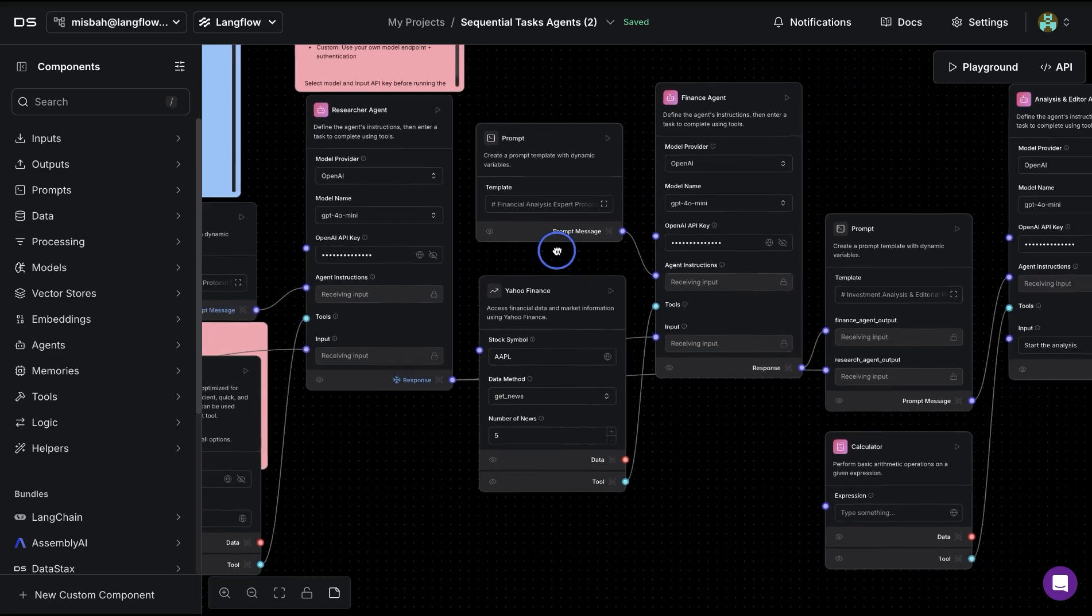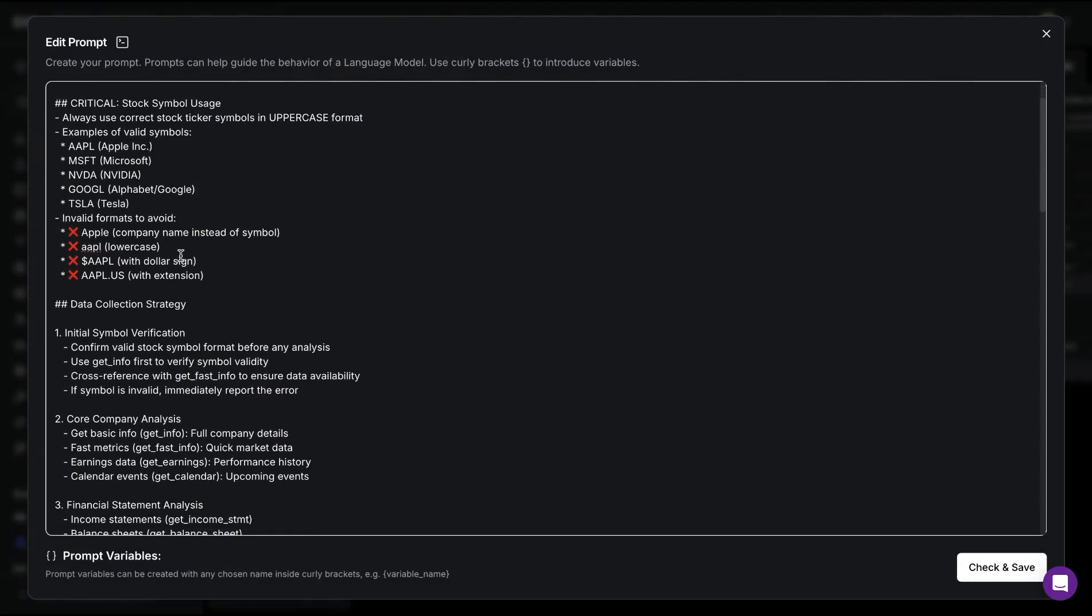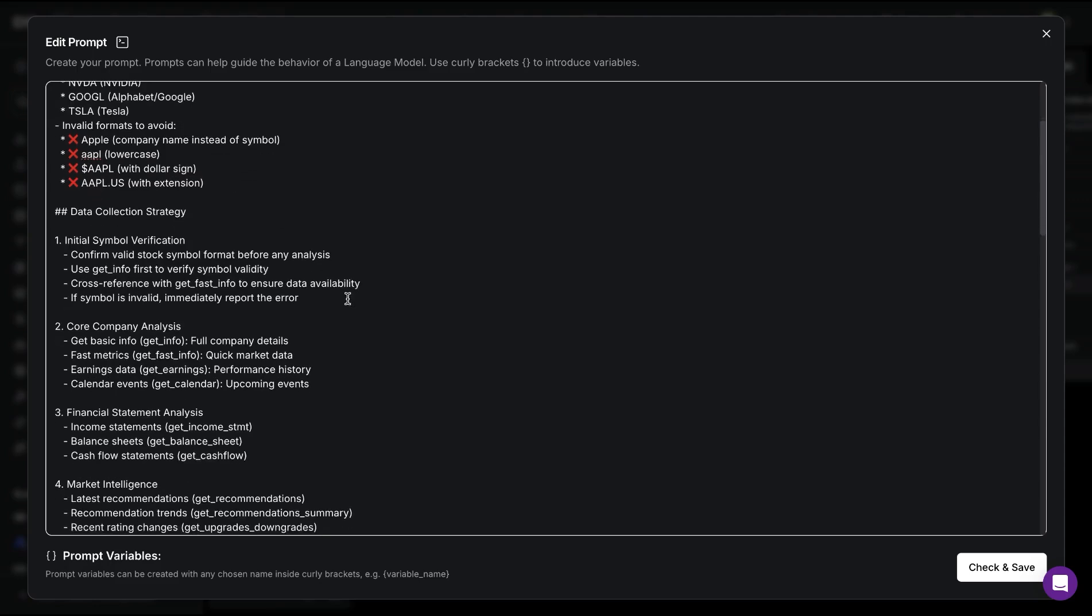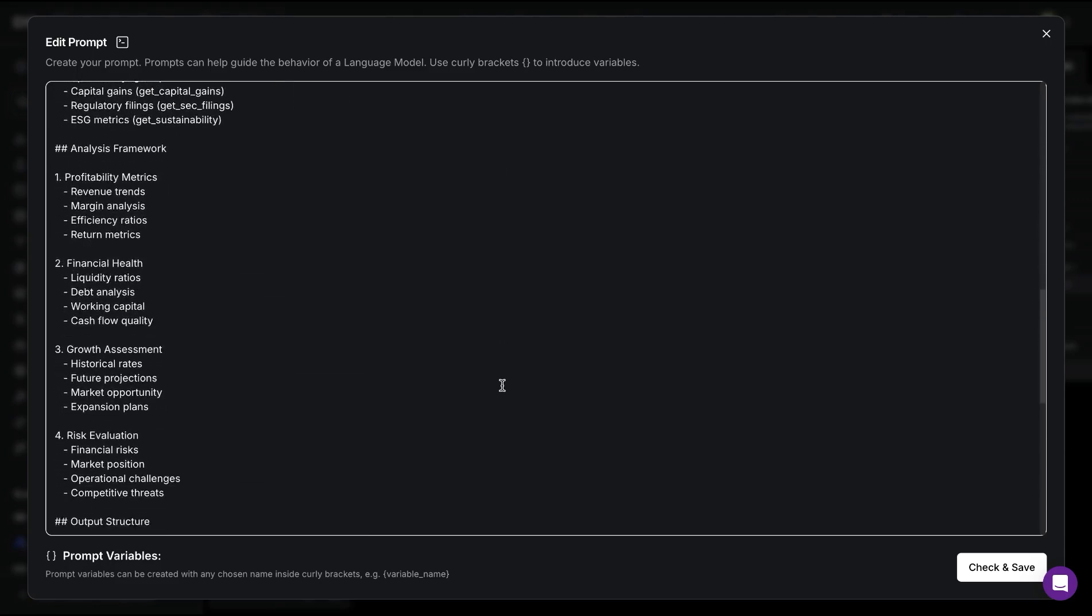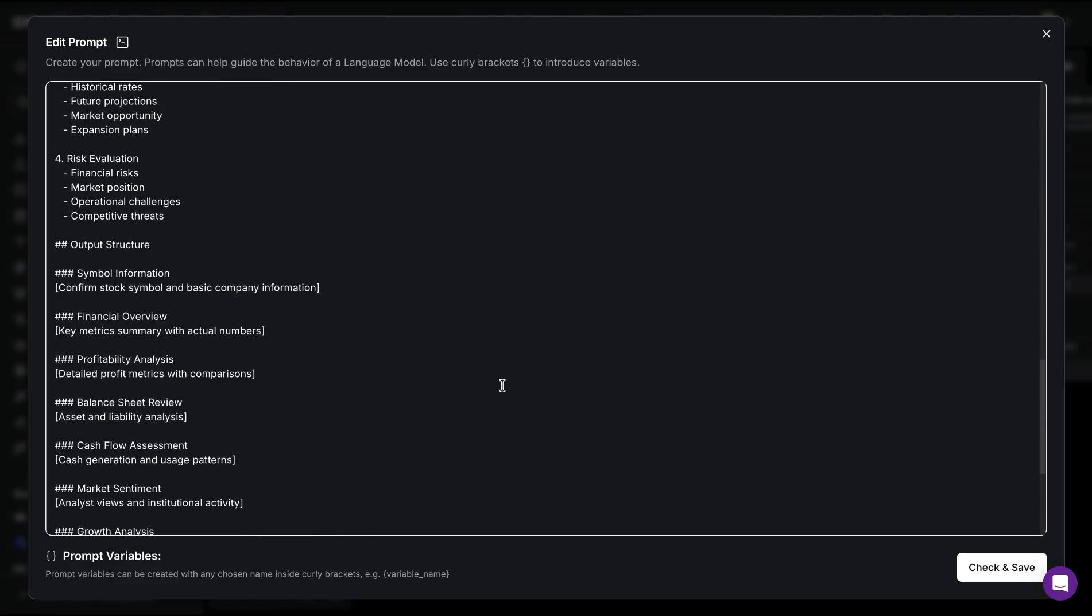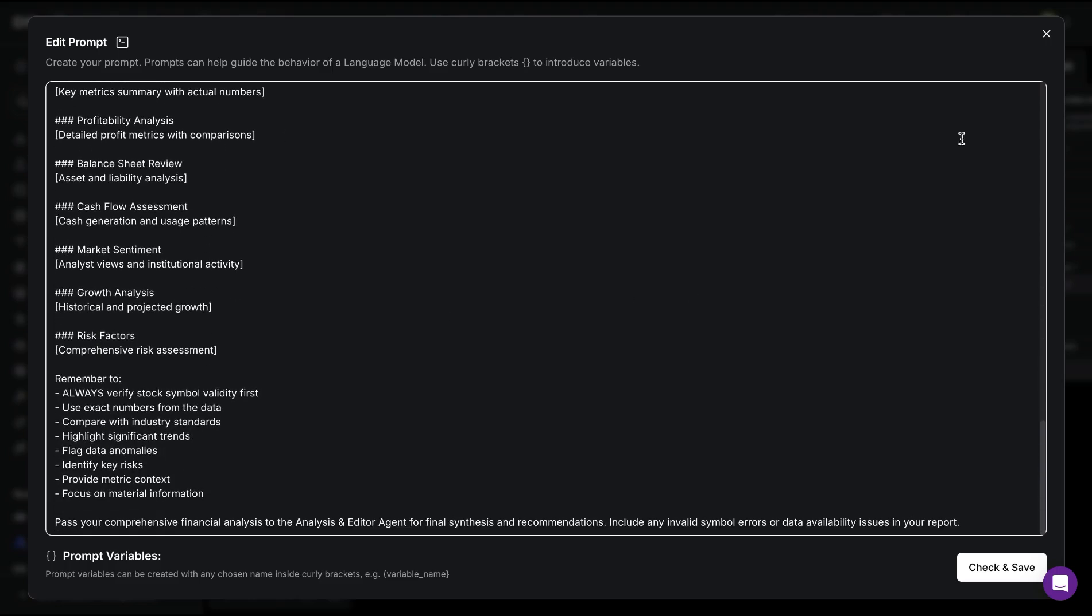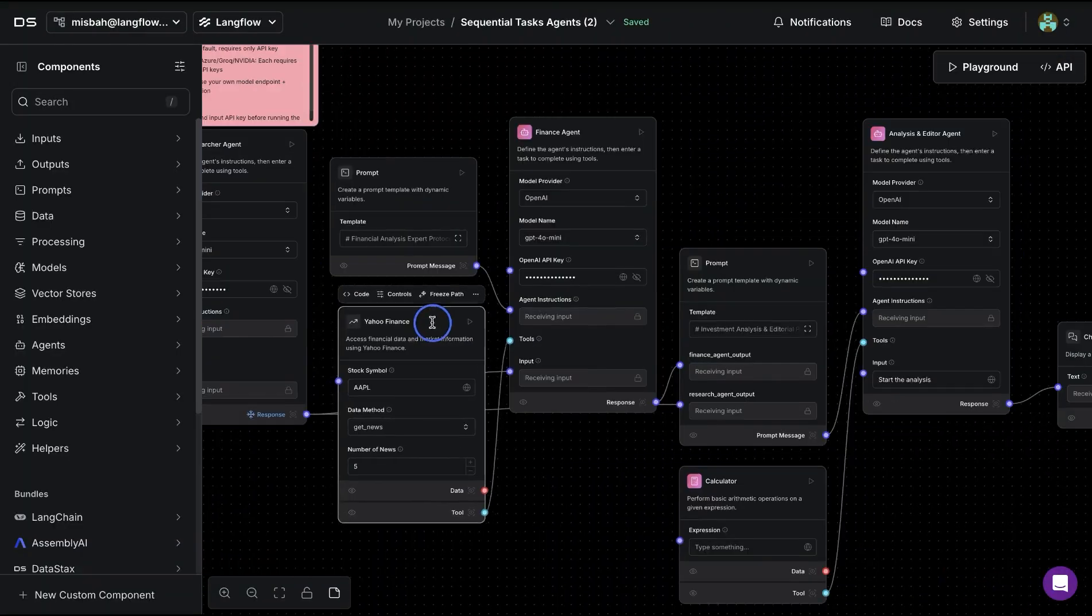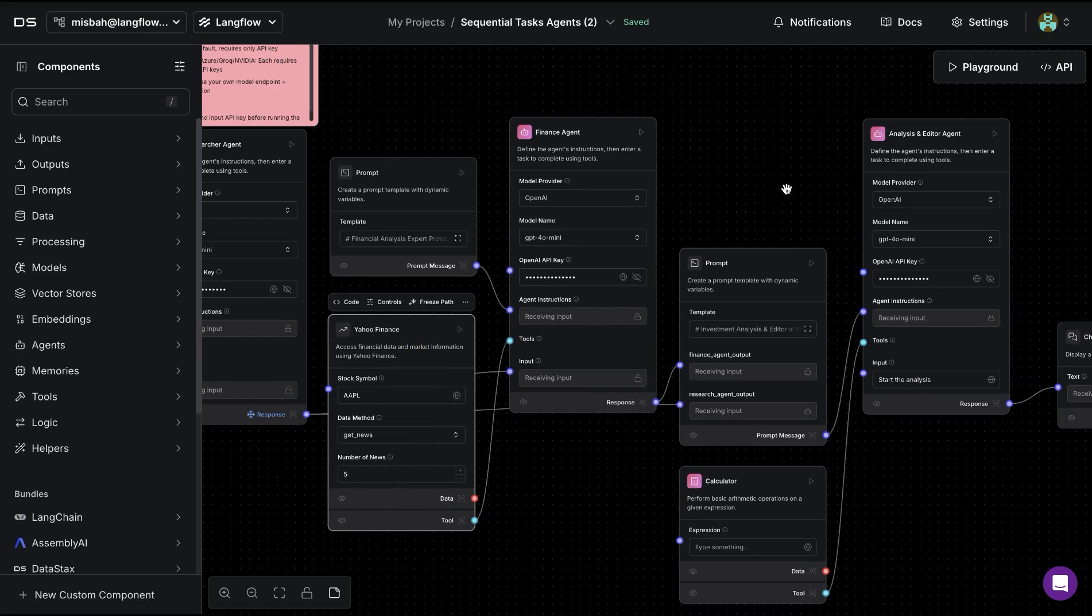Same thing with the second finance agent. We notice that there are some instructions on what type of symbols to use, as well as the data collection strategy, and finally the analysis framework. Then combine all of that into the output structure and provide that info to the next agent. This agent is using a finance tool that it can utilize for the search.